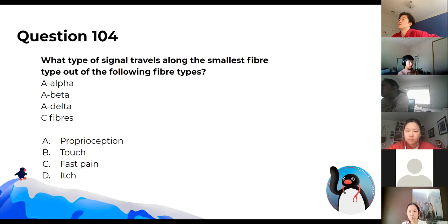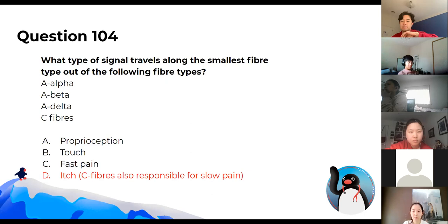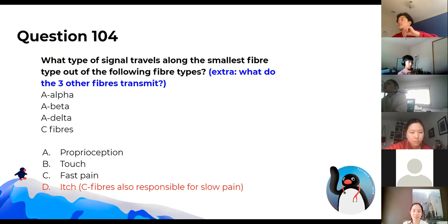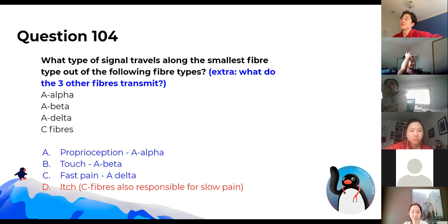What type of signal travels along the smallest fibre type? The smallest fibres here are C-fibres, which transmit slow pain and itch. Fast pain is not C-fibres. For reference: proprioception is A-alpha, touch is A-beta, and fast pain is A-delta.